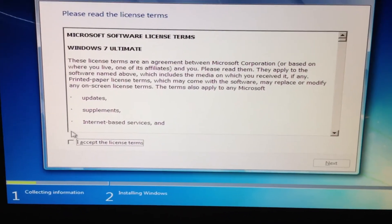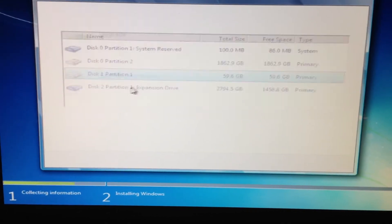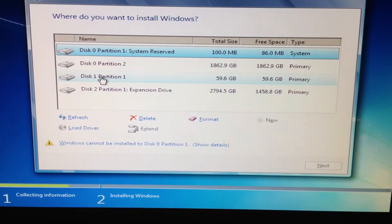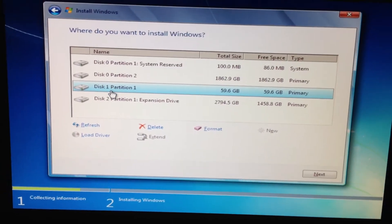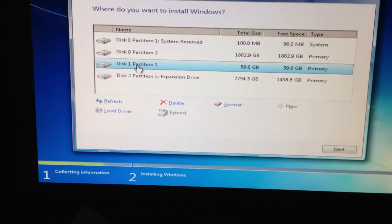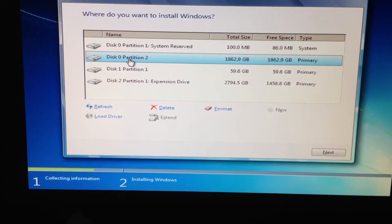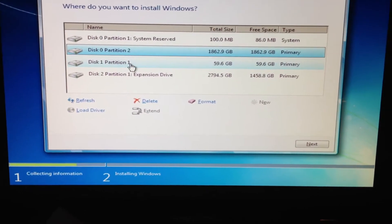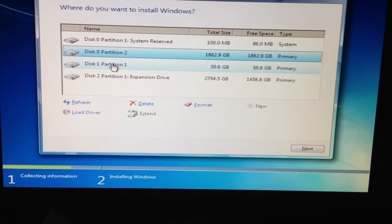Go ahead and accept the terms, click Next, then choose Custom. This right here is my 232 gig drive — this is where Windows is going. And these are my two 1 terabyte drives — this is where I'm going to move my user profile.